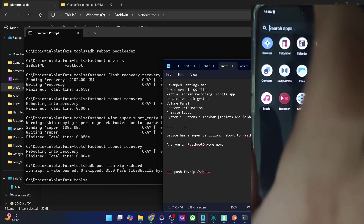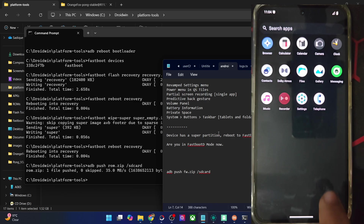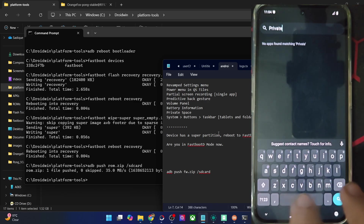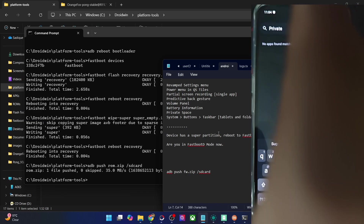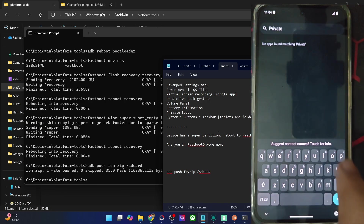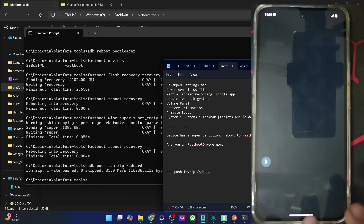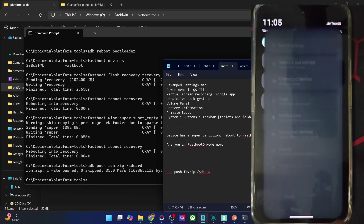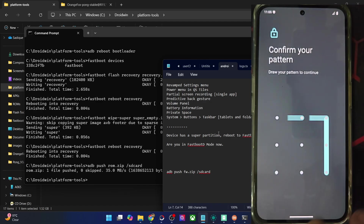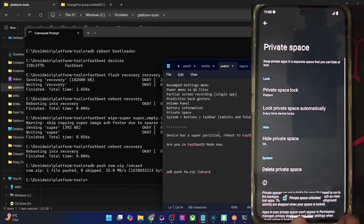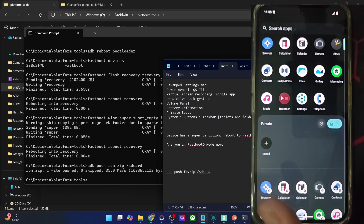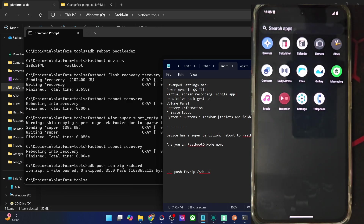To access a hidden Private Space, you can search for it in the app drawer or go to Settings, then Security and Privacy, and access it from there. Confirm the lock screen pattern and the Private Space will be unlocked. When you lock it again, it will disappear. It's also a nifty addition. On some ROMs you also get the taskbar option, which is not here — but that's not a major concern since taskbar mostly comes in handy with foldables and tablets.